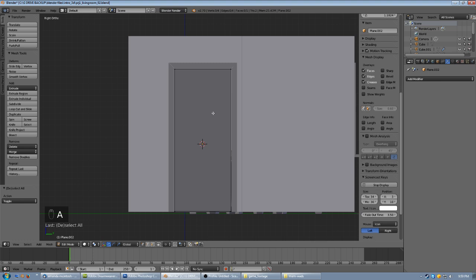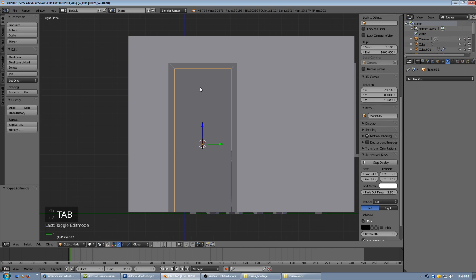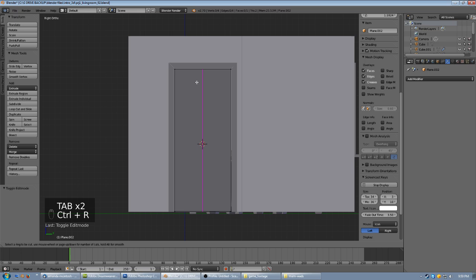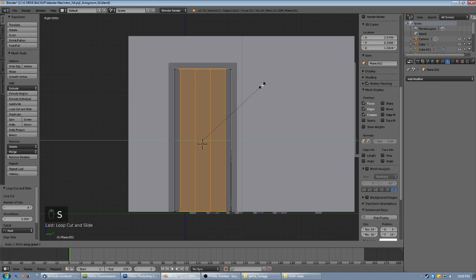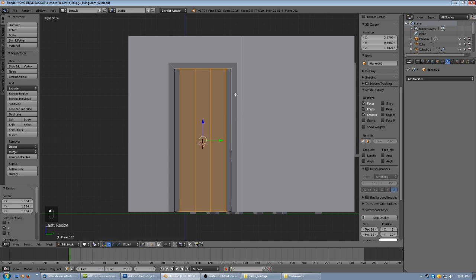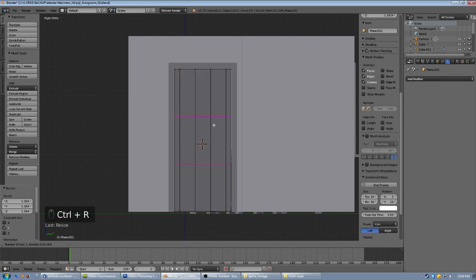Now we want to make this a paneled door. A typical panel door has two small squares at the top, two vertical rectangles in the middle, and two at the bottom. Tab into edit mode and use Ctrl R to add loops — we need four total horizontal cuts. Click to lock them in. Then scale those on the Y axis and add six more vertical subdivisions, clicking to lock those in as well.